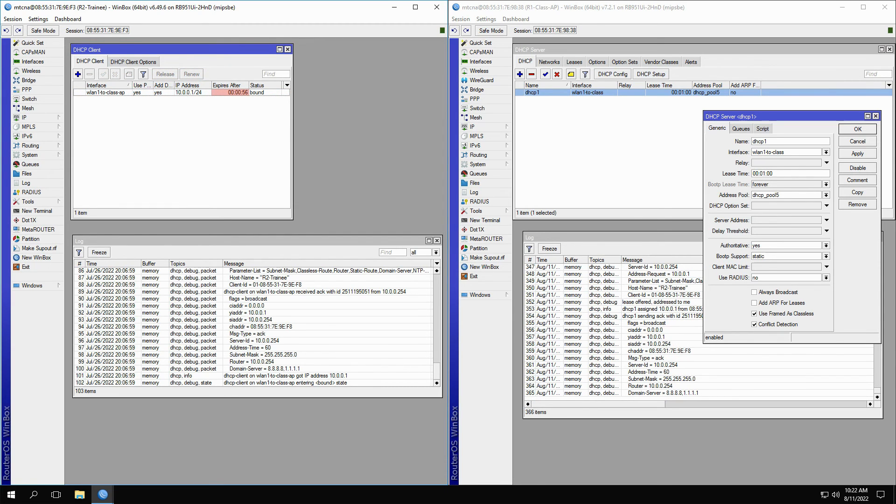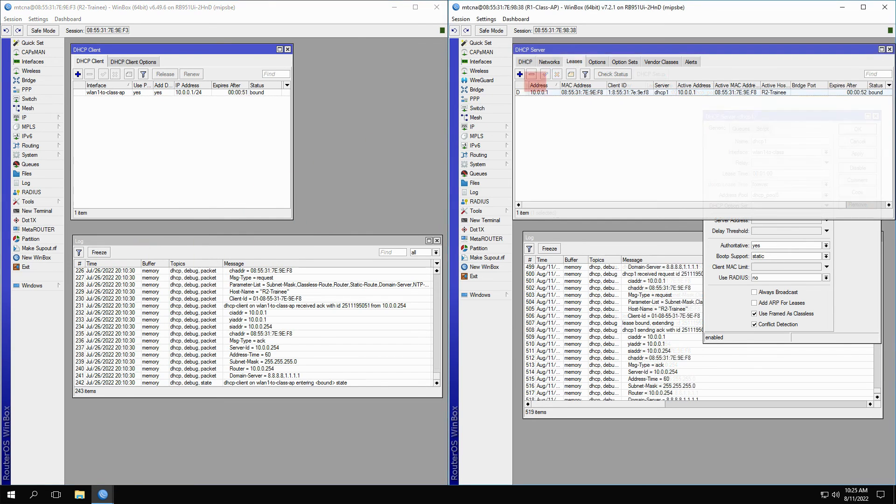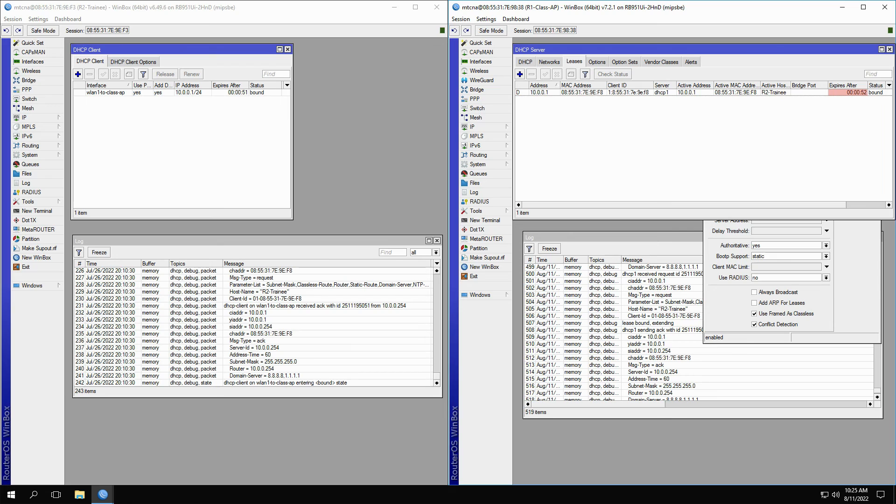Now, with a lease time of one minute, you can see that the DHCP client log is now showing much more activity. This is because the client is sending a message to the DHCP server every 30 seconds or so to reset the lease time and tell the server that it's still alive on the network to maintain its IP host information.